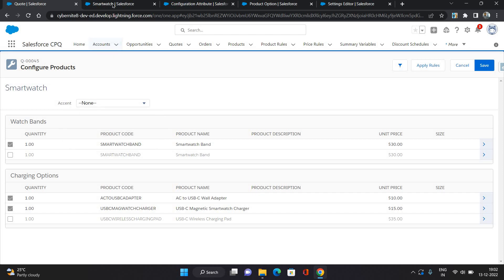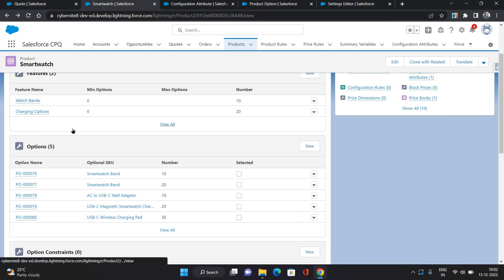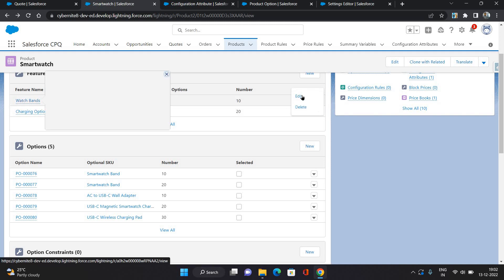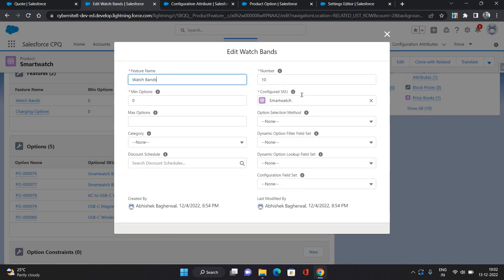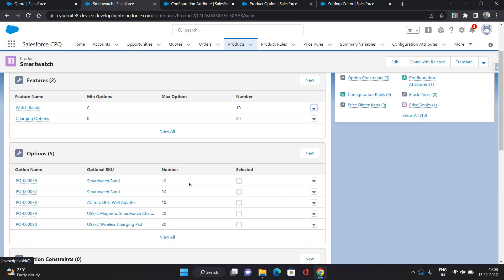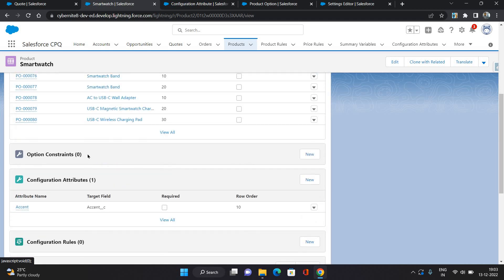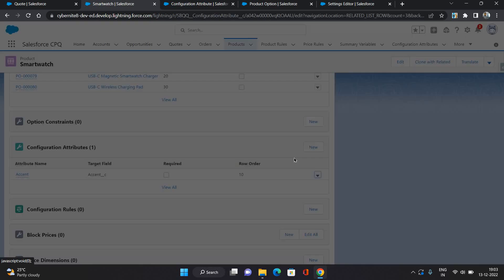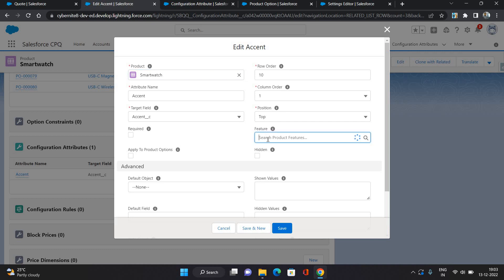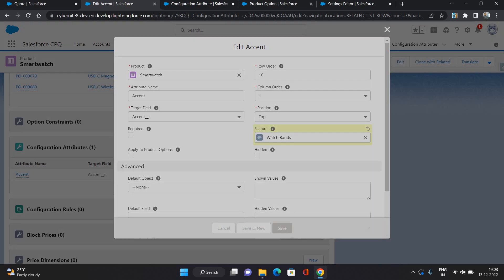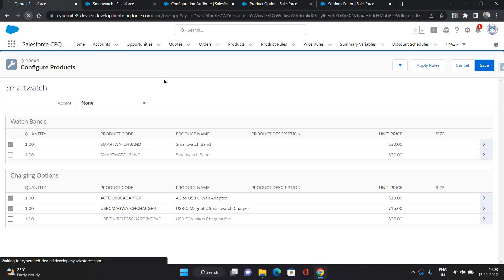And if you want to, as I was mentioning, you can put this inside a feature itself. So let's say I want to put it inside Watchbands feature. Go back to your configuration attribute, click edit, and here there is a field for Feature. So I'm gonna select the Watch Bands over here and click save.